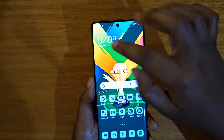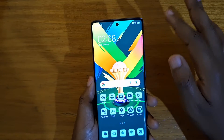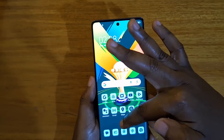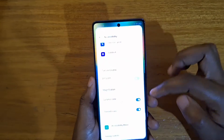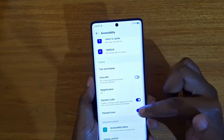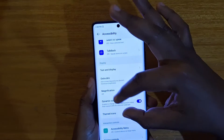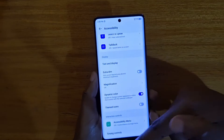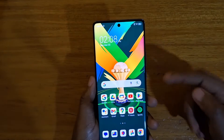Dynamic Color basically allows for the system to pick the theme from any wallpaper that you set right here. And then this other option, Themed Icons, is the one that enables the icons to be themed along with the system theme.